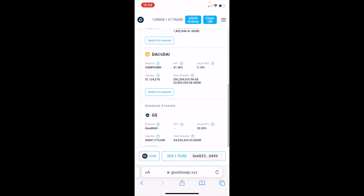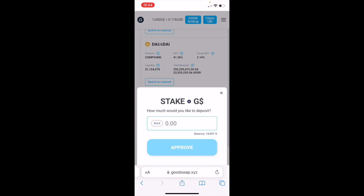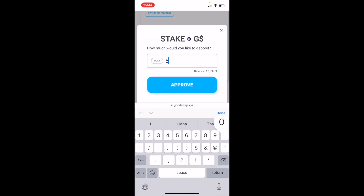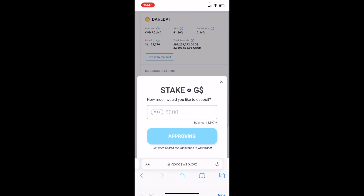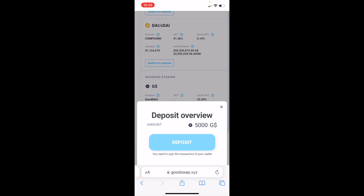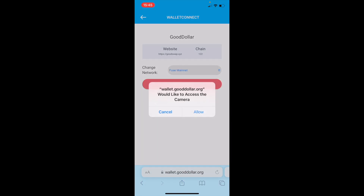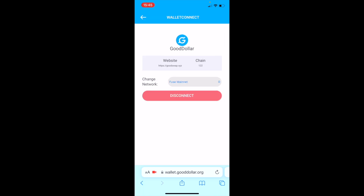Now scroll down to the end of the page, go to GoodDoll staking and tap on Stake. Add how many GoodDollars you want to stake and tap Approve. Keep in mind that the GoodDollars that you stake are not going to be available in your wallet, but you can withdraw and stop staking at any moment. Tap on Deposit and then you need to sign the transaction in your wallet — open your wallet, tap on WalletConnect and approve the transaction.